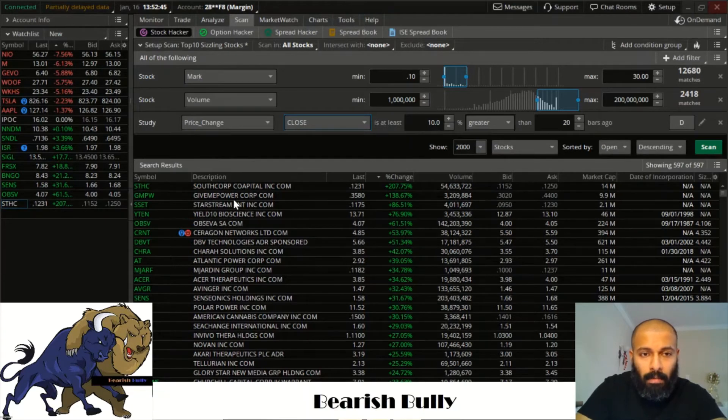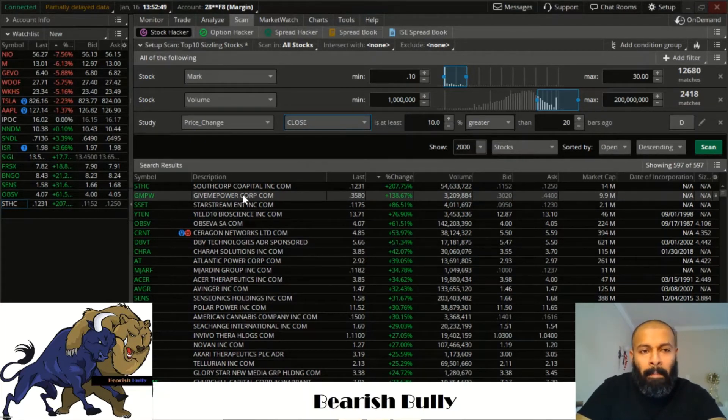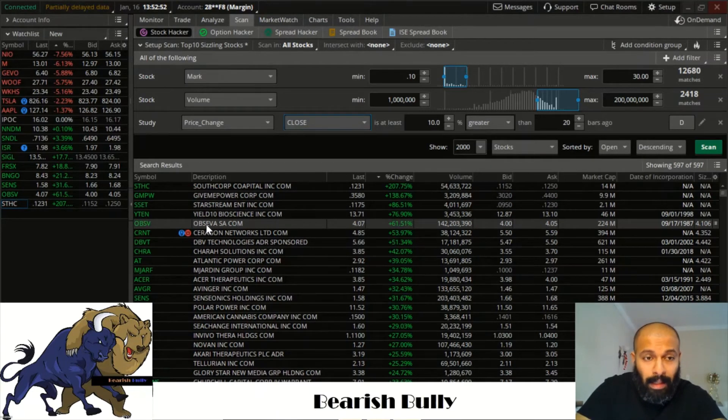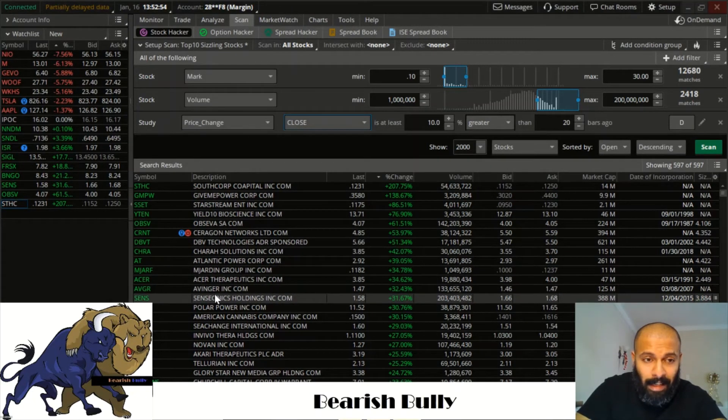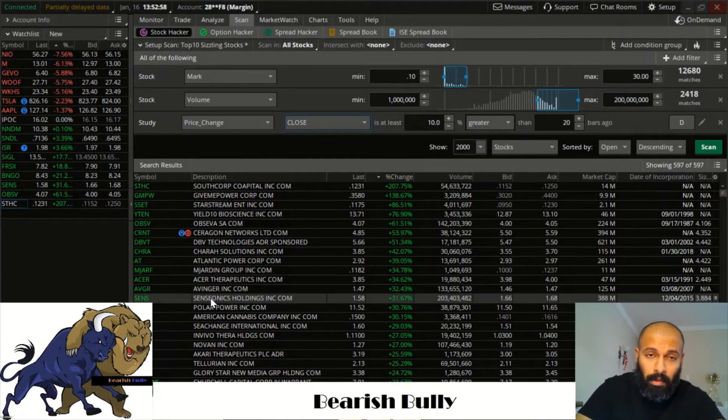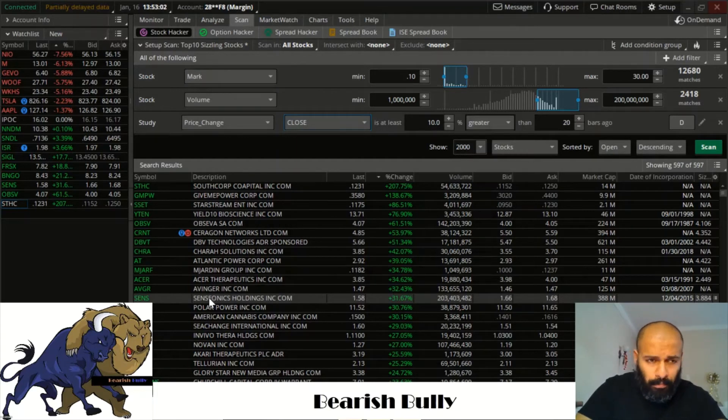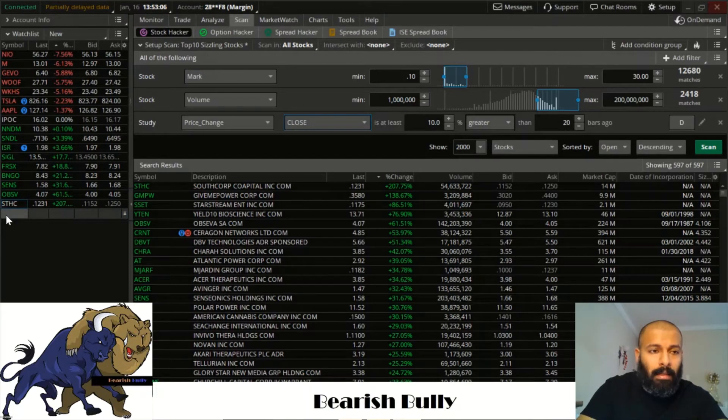Then the next one you've got GME Power, I've actually traded this stock a couple times before, it's not bad. OBSV, I've traded that last week, it was pretty good. SENS, I traded this before. Actually I traded this on Friday, so this was pretty good. Friday meaning yesterday, January 15th. So this one was really good. You know what, I'll add this one on here too.